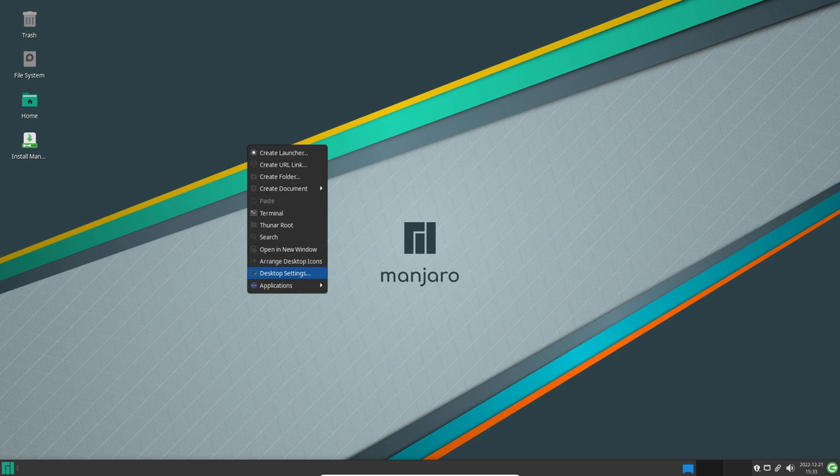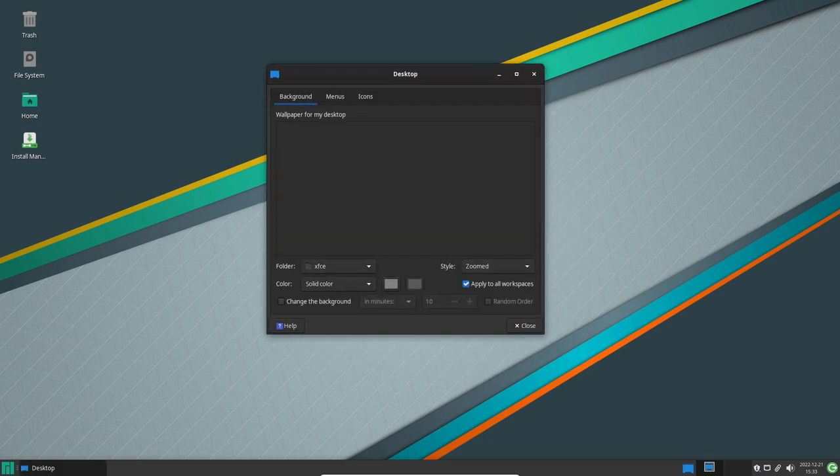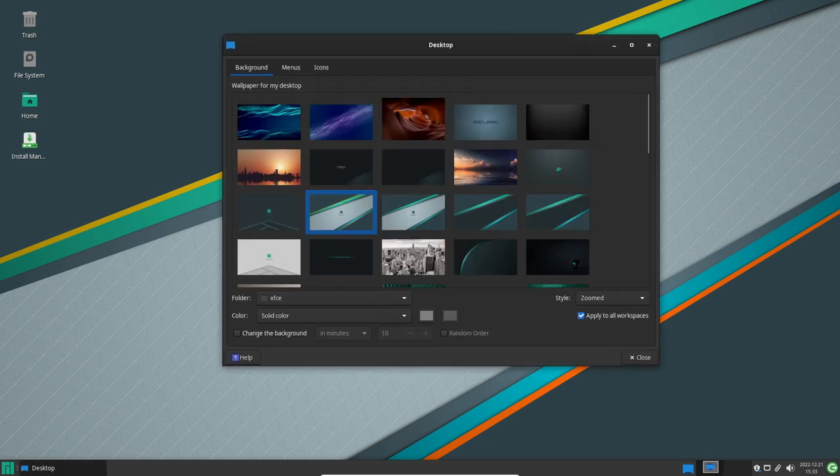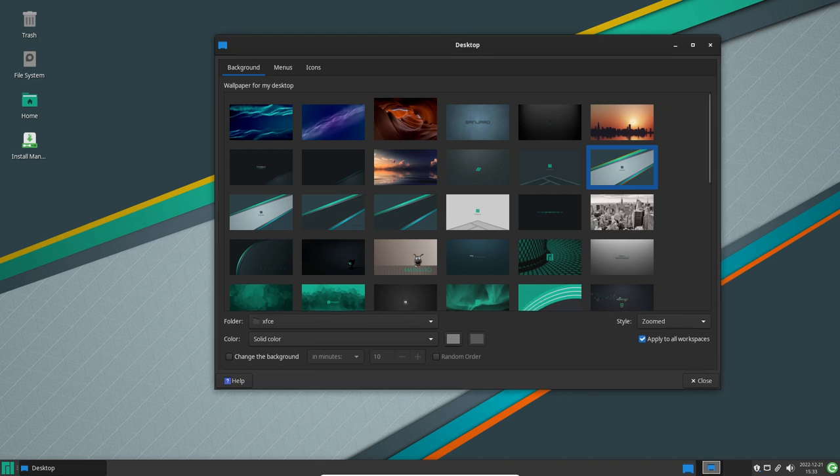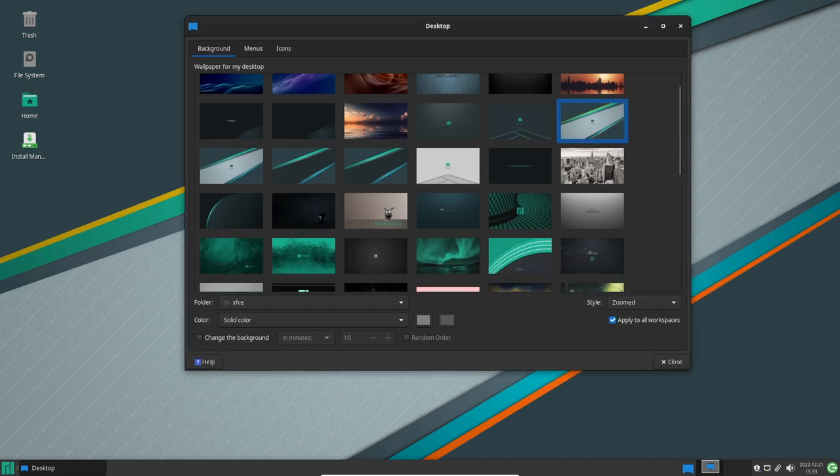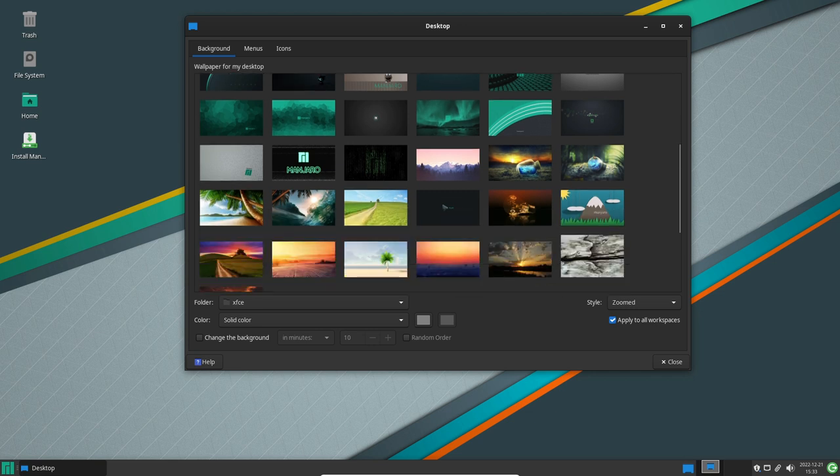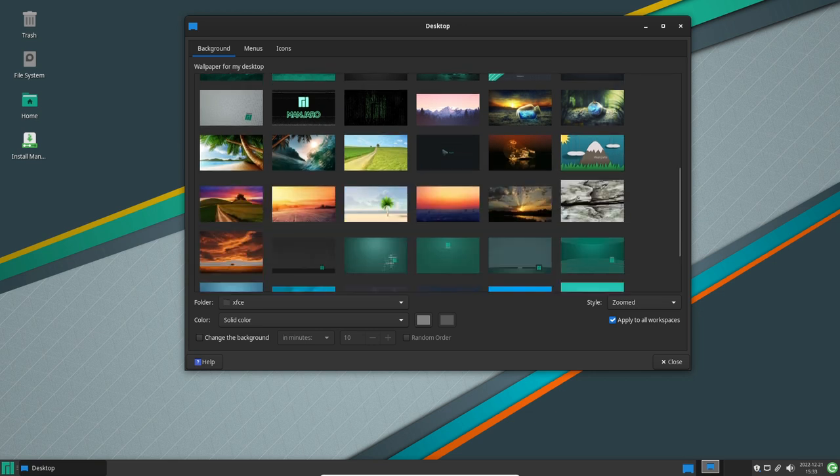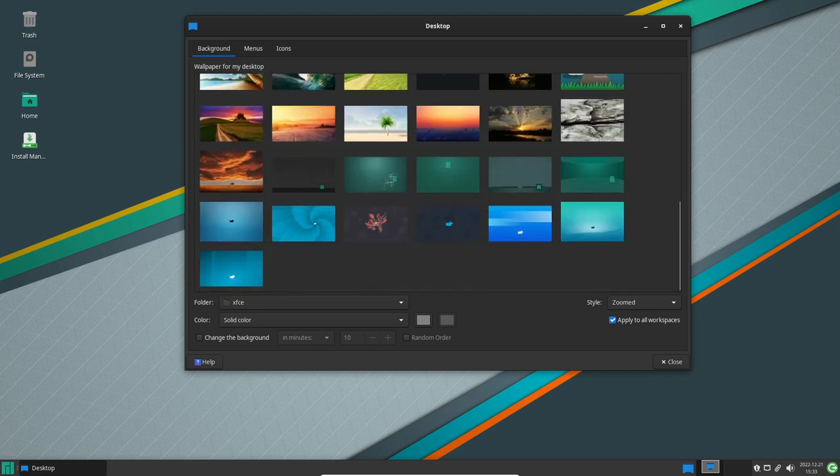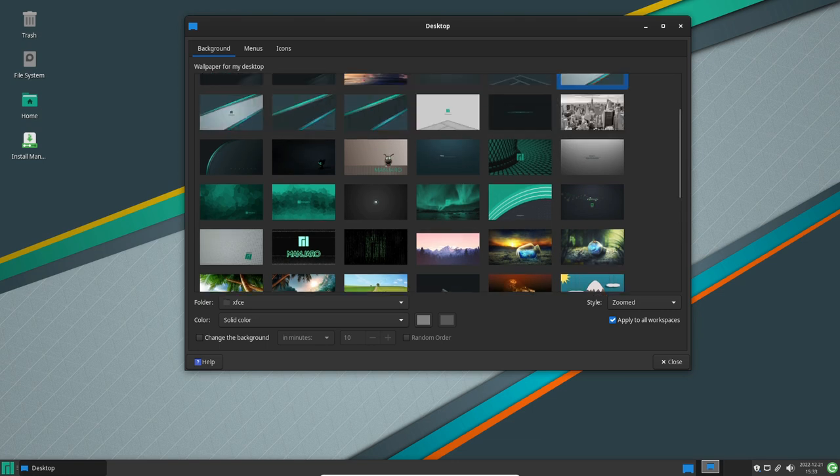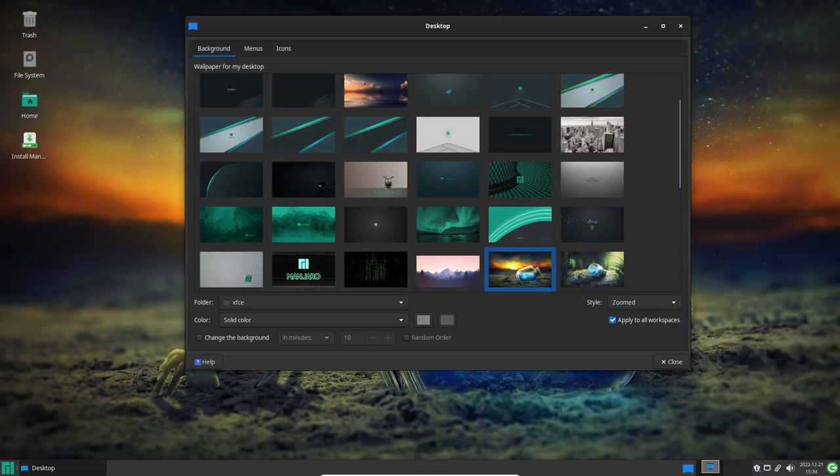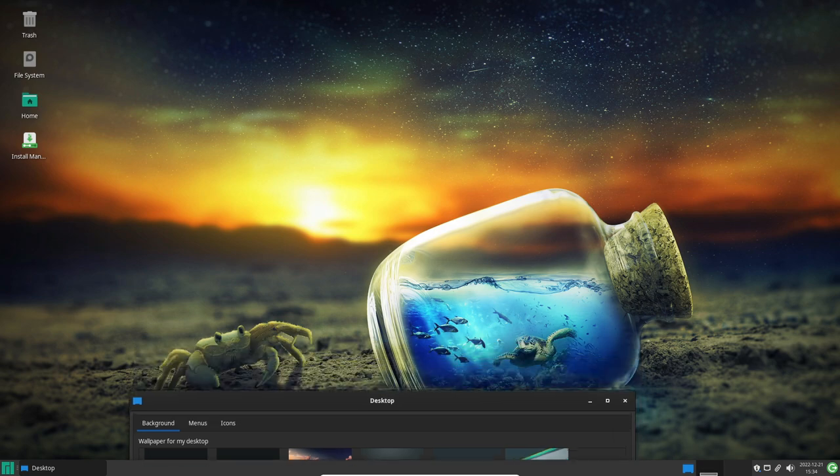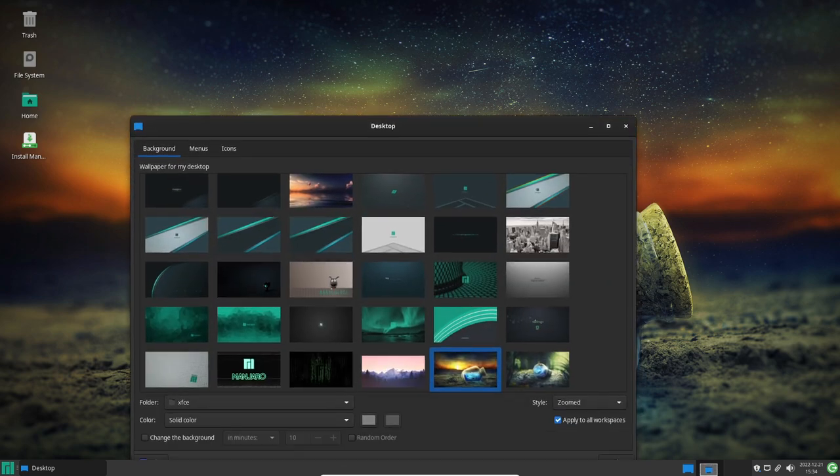Another notable addition in Manjaro 22.0 is the inclusion of Linux kernel 5.10. This brings improved hardware support and better performance, particularly for newer devices. Additionally, Manjaro 22.0 includes updated packages and libraries such as Python 3.10, GCC 10.2 and Qt 5.15, providing users with access to the latest software and development tools.